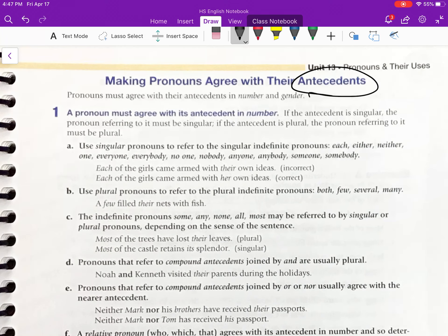These indefinite pronouns come in different subtypes as well. These subtypes are indefinite singular, indefinite plural, and indefinite either singular or plural. And so that's what A, B, and C are.